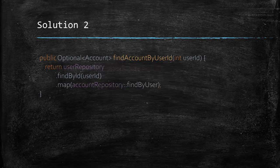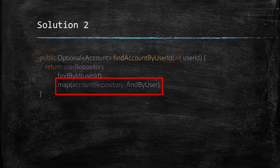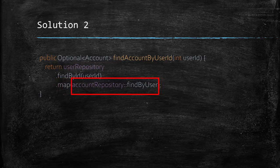So, here we have a chance to provide the map method a function that will return an account given a user. But wait! Our this function here does not return an account. It returns an optional account.